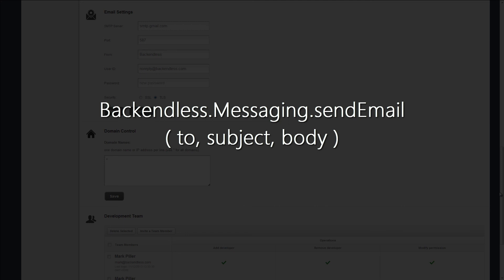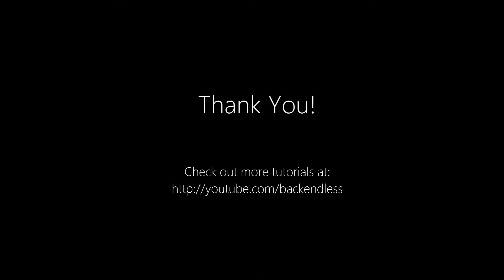This concludes the overview of the email setup in Backendless. Thank you, and happy coding!